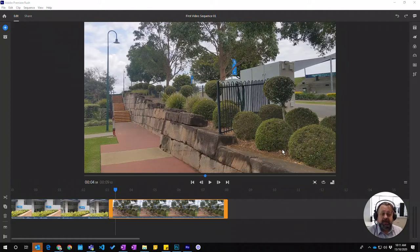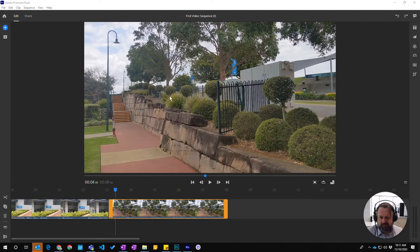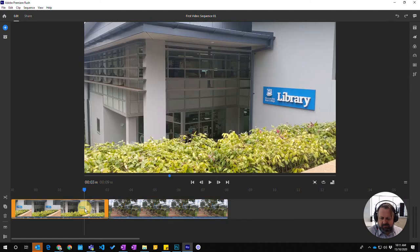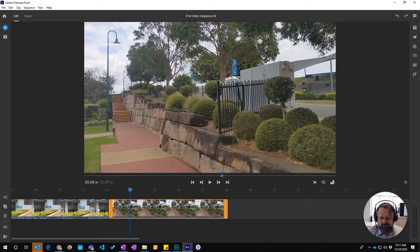In this video we're going to look at how to create transitions between two clips. We've got our videos up here and our clips down the bottom in our sequence. I'm going to place a transition.